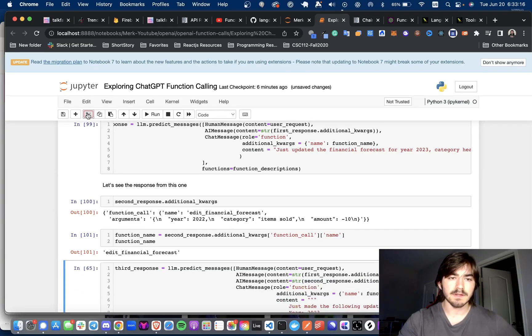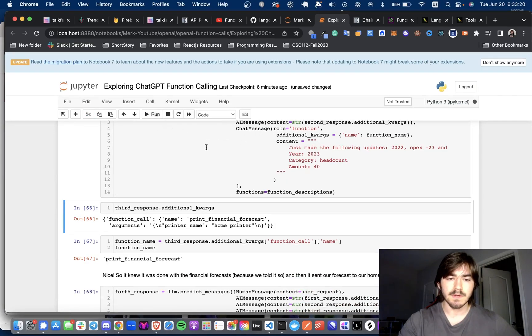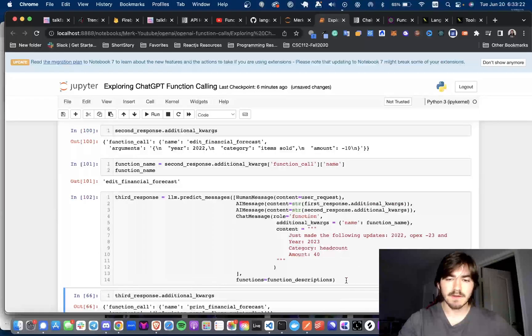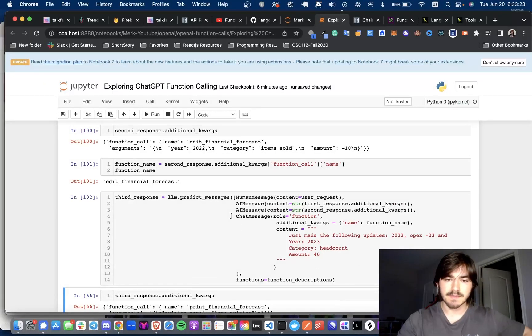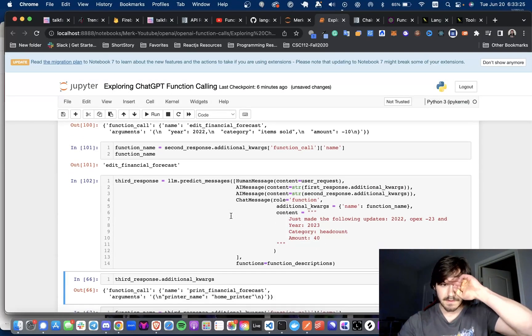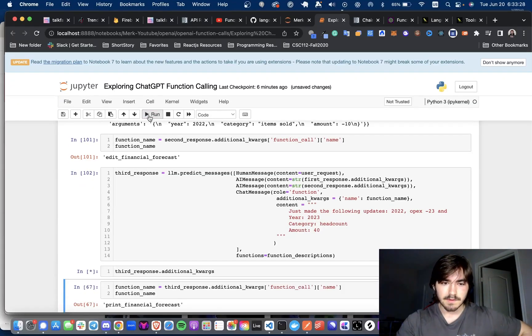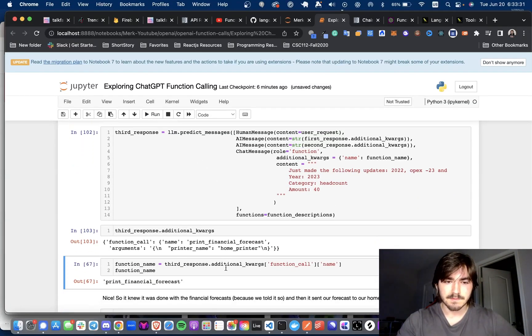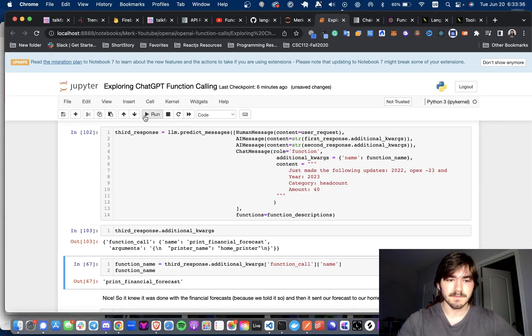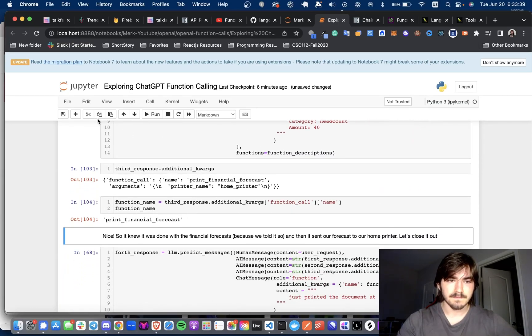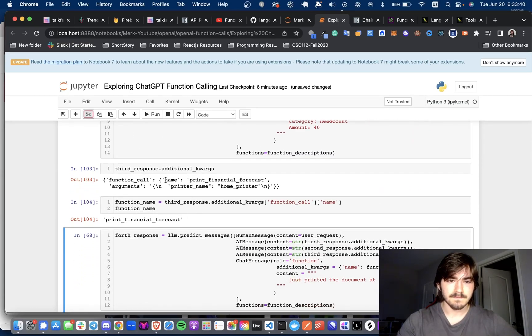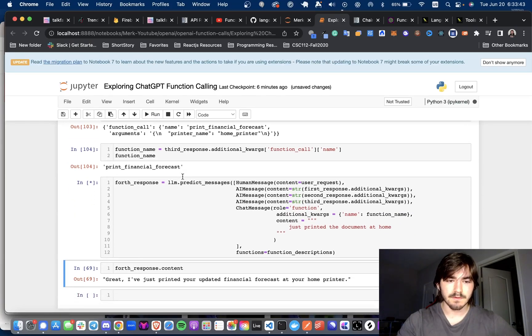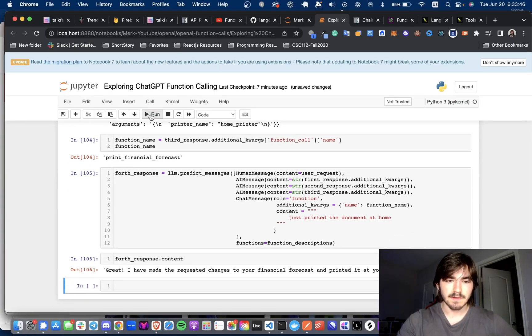And as you can see, it's still the edit financial forecast function. And now when we run it a third time, remember we said we're going to pass in everything, all the chat history from the last two calls. And so the third function is going to be print financial forecast because it knows that it's done the two steps already, as you can see in the chat history. And if we go for a fourth response, we will see that it says, great, I made the changes.